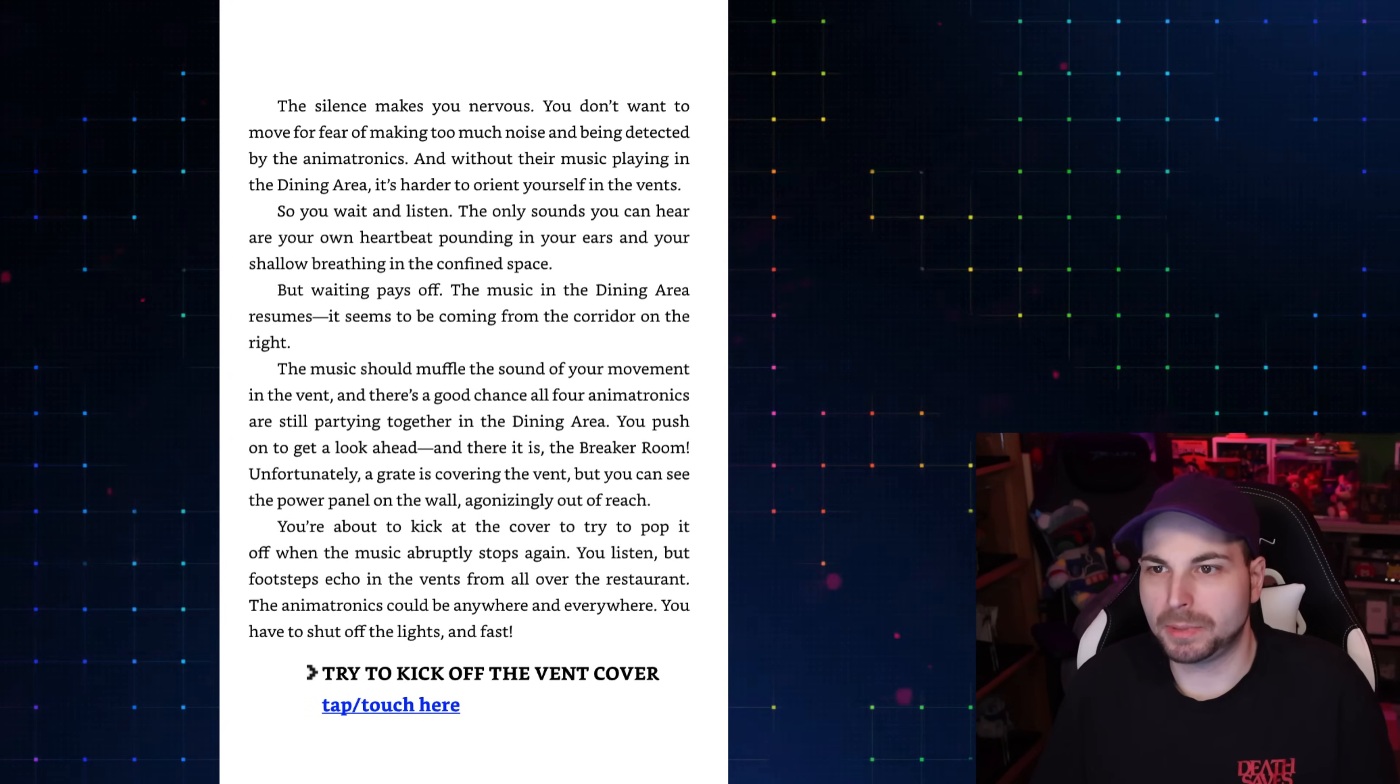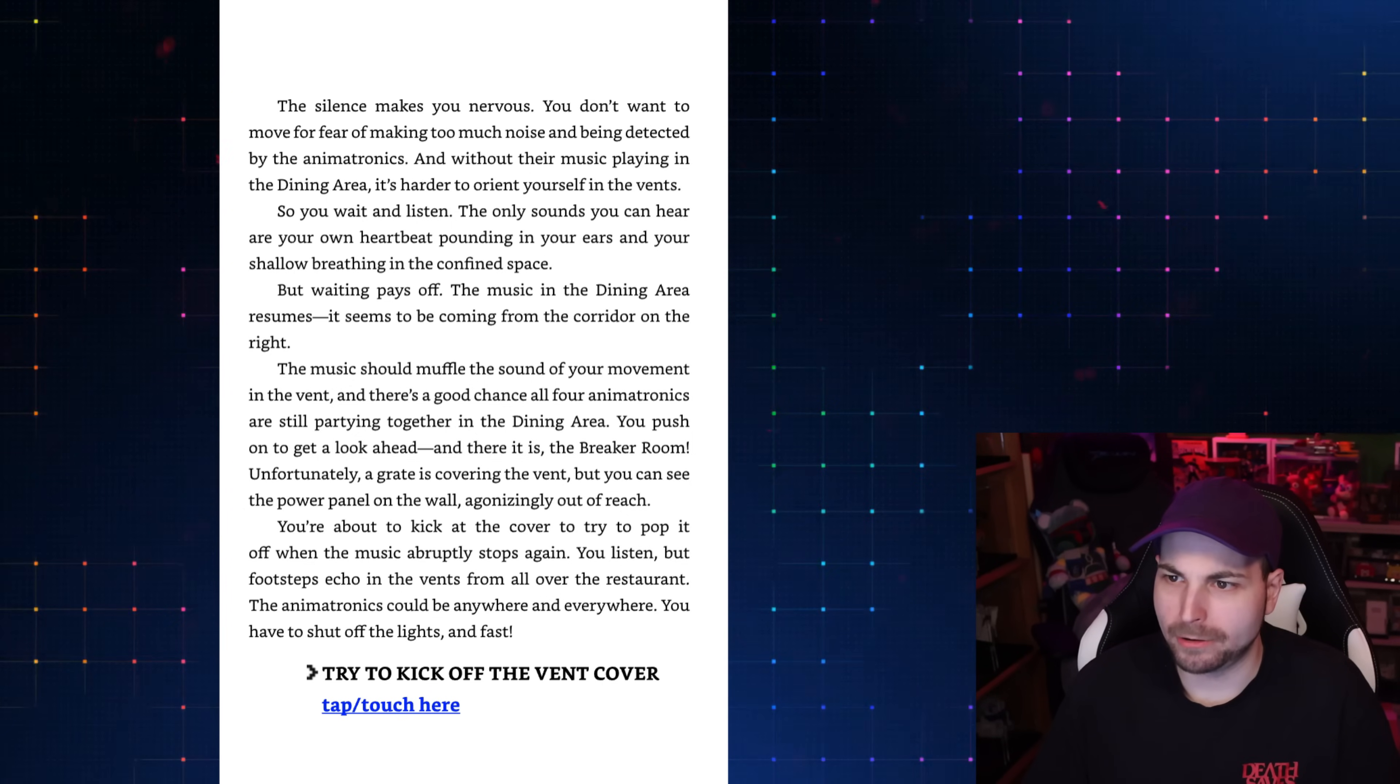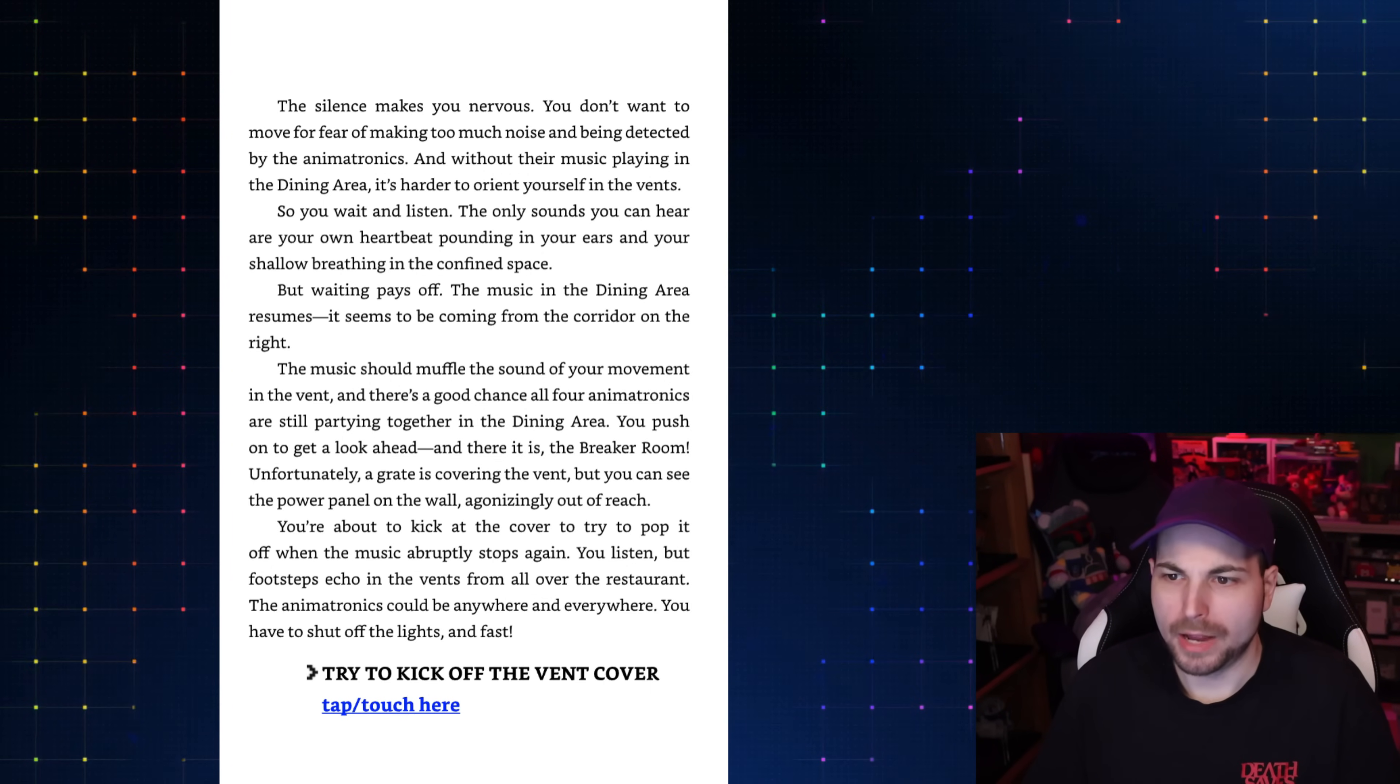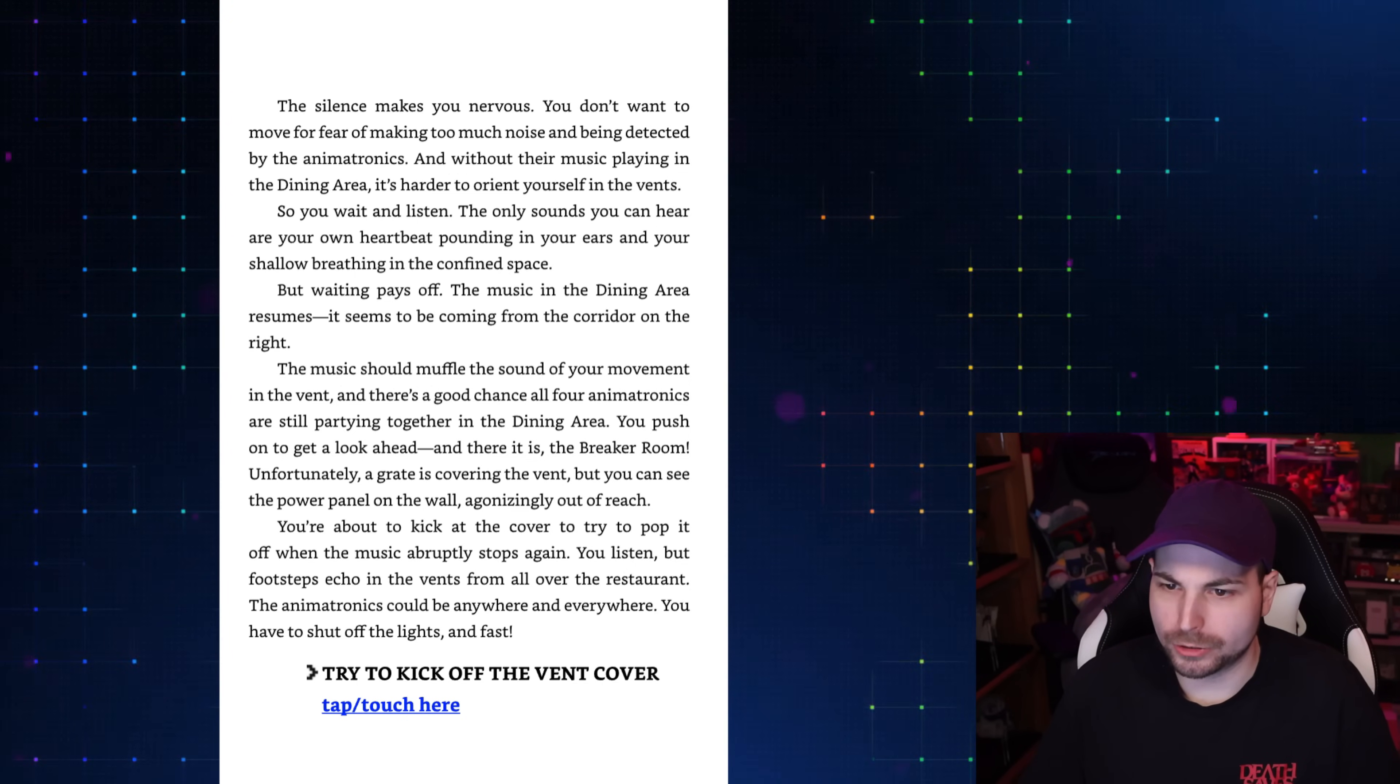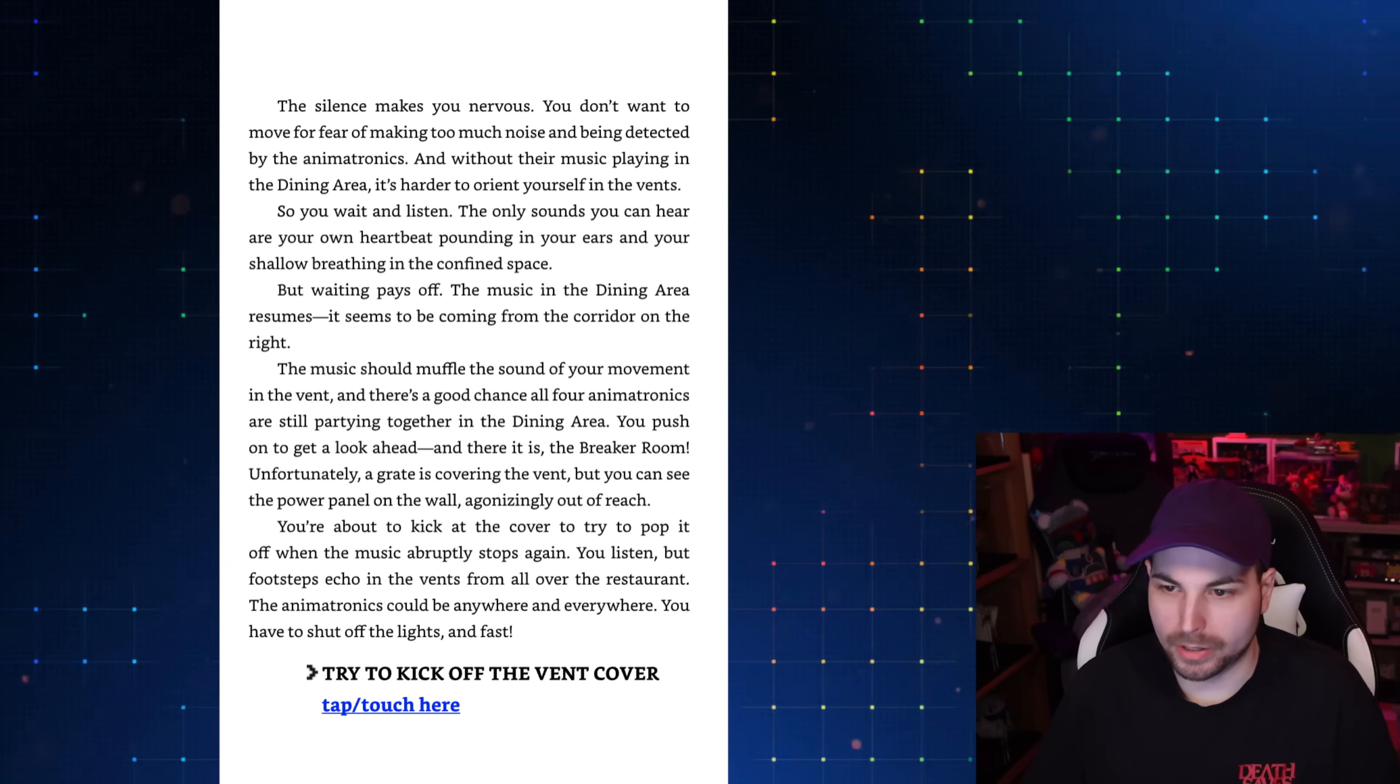I'm a very listen-to-the-music type guy, listen-to-clues type guy. The silence makes you nervous. You don't want to move for fear of making too much noise. Without their music playing in the dining area, it's harder to orient yourself in the vents. So you wait and listen. But waiting pays off. The music in the dining area resumes. It seems to be coming from the corridor on your right. You push on to get a look ahead, and there it is, the breaker room. Unfortunately, a grate is covering the vent, but you can see the power panel on the wall, agonizingly out of reach.